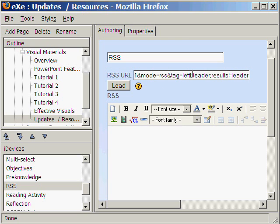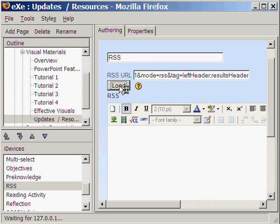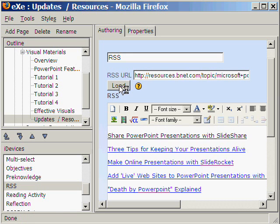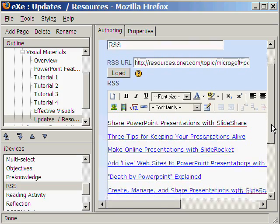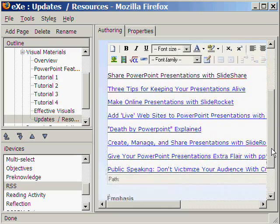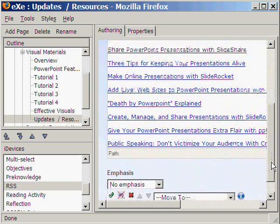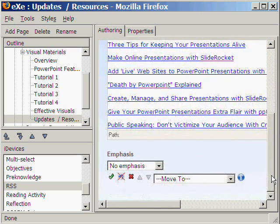And paste. Click Load. Now we see the latest post from that website here.